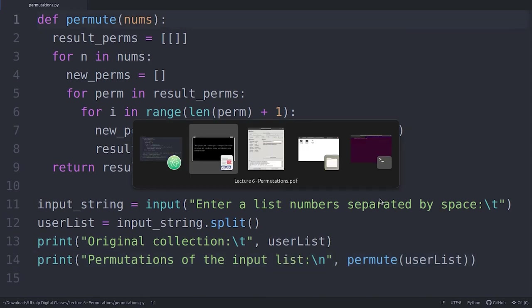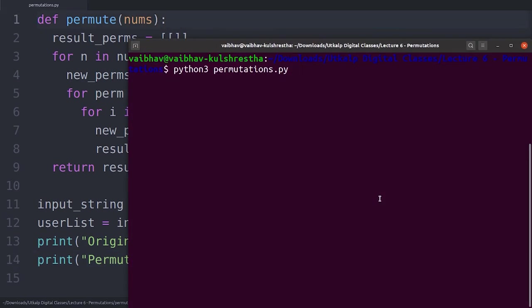Okay, just let me show you it's working on a shell. So I've called the same project name permutations.py.